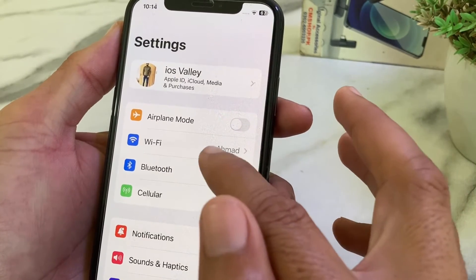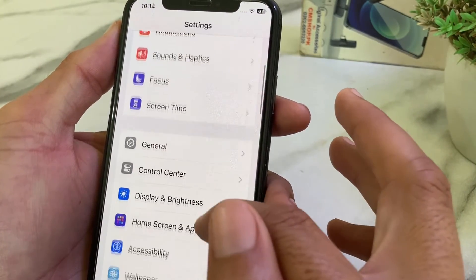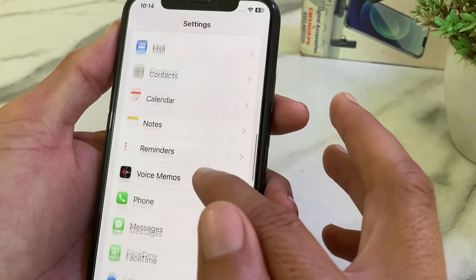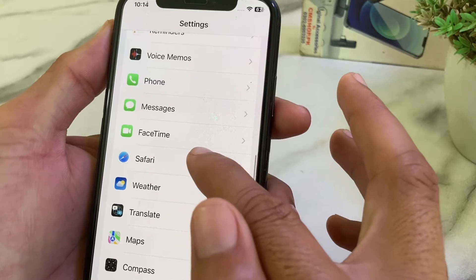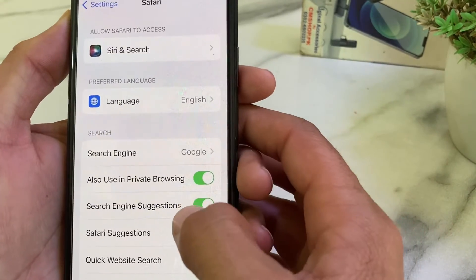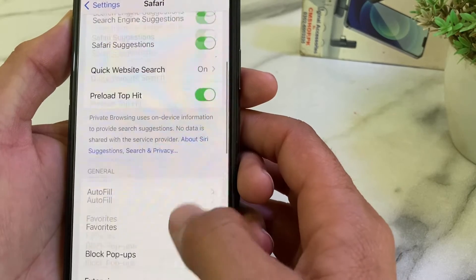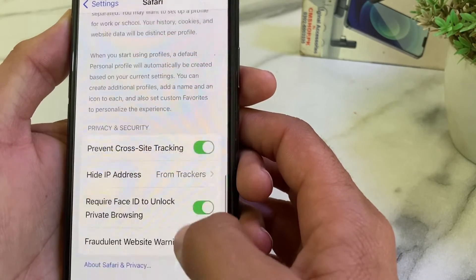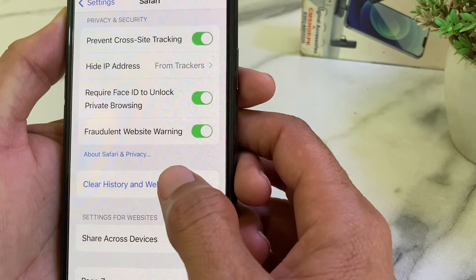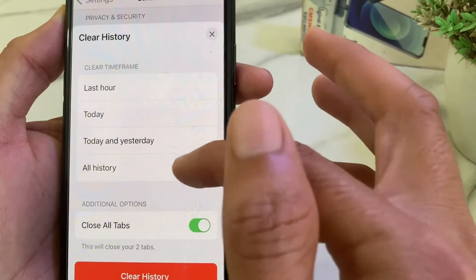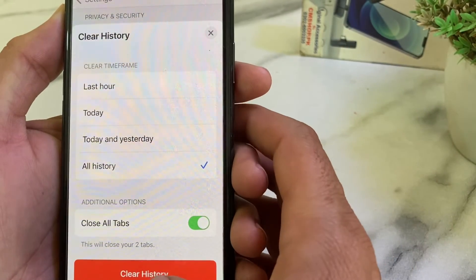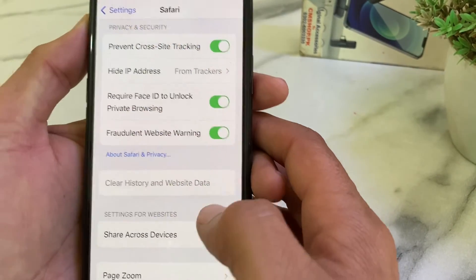If the problem persists, move to the next solution. Open Settings again, scroll down, and search for Safari. Tap on Safari, then scroll down and tap on 'Clear History and Website Data.' Select 'All History' and then tap 'Clear History.'